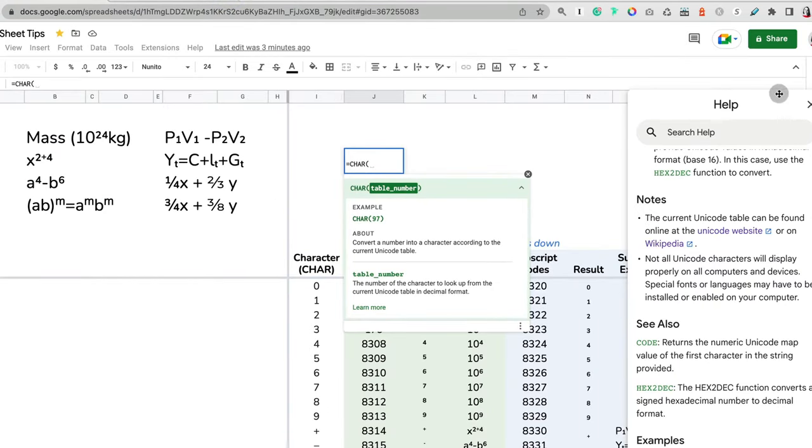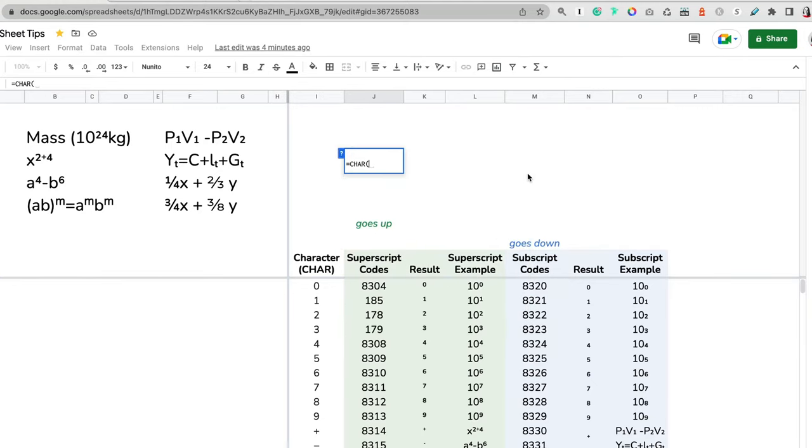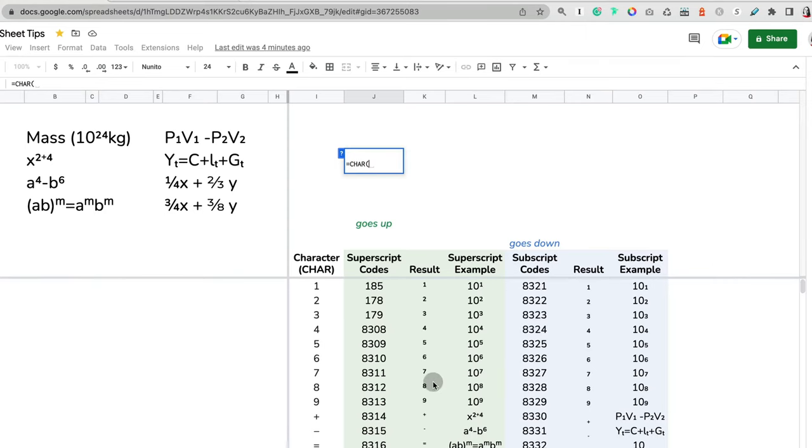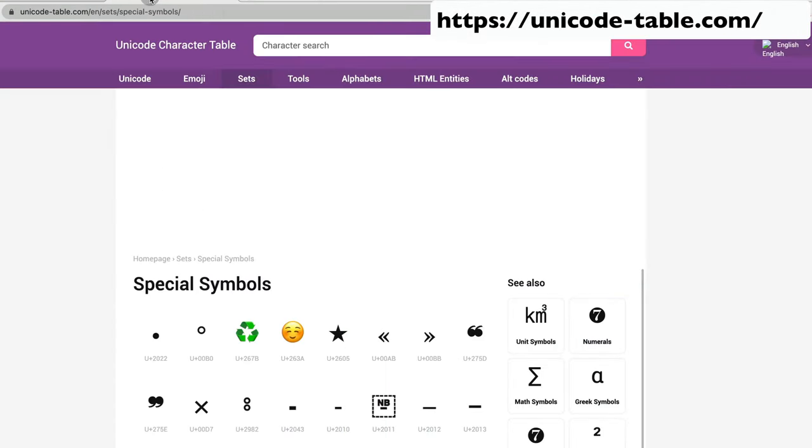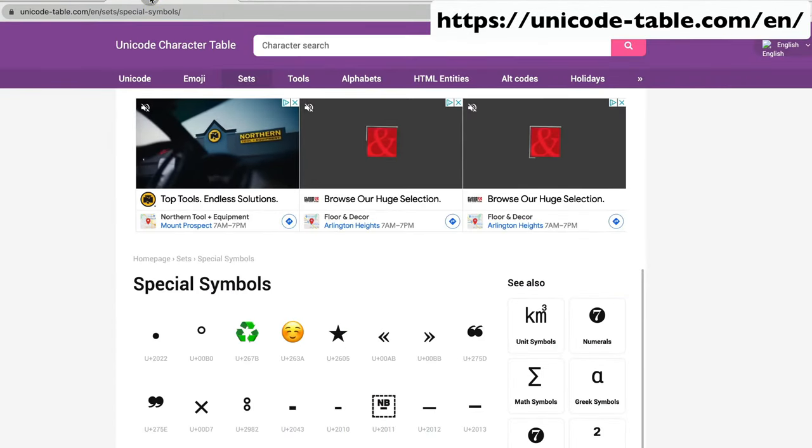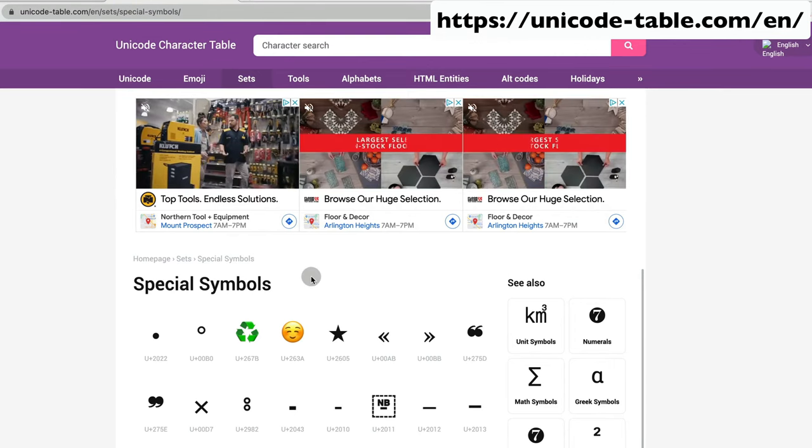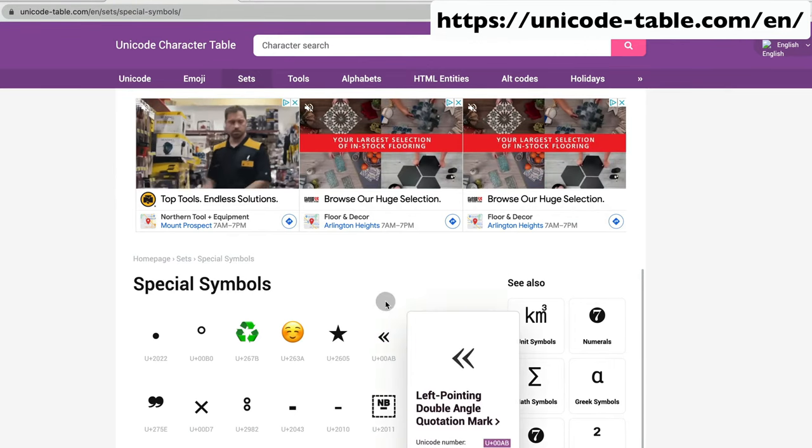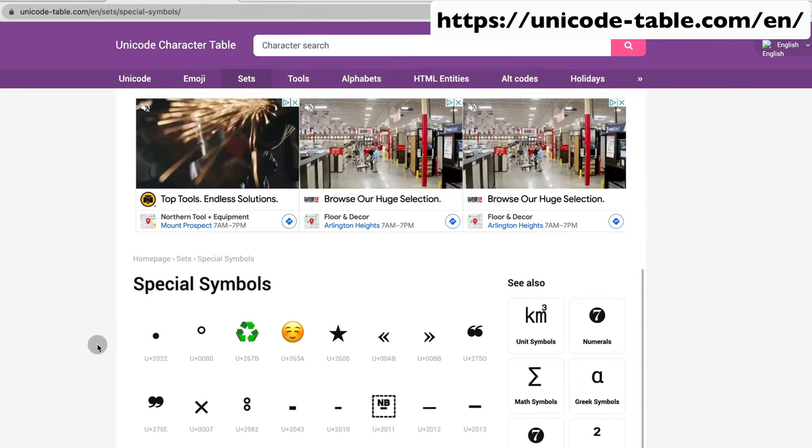So I will link to three resources, and one actually has a Google Sheets template where you can get the unicodes for all the typical superscript and subscript. The table that I actually personally used was called unicode-table.com, and here are a lot of characters and symbols that you can find useful when using Google Sheets.